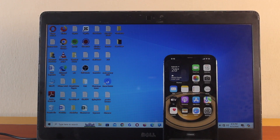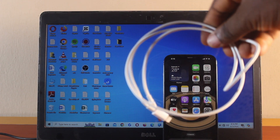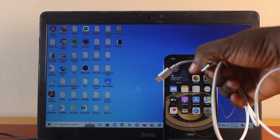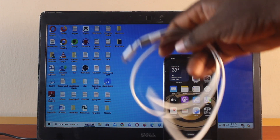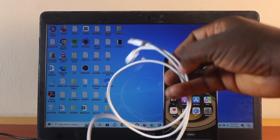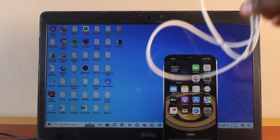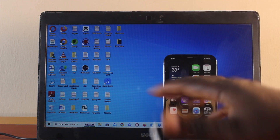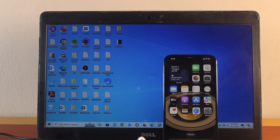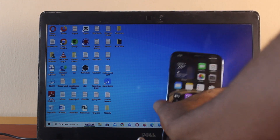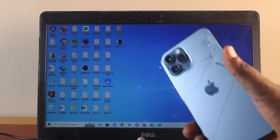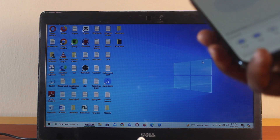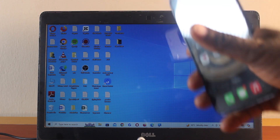All you need is a Lightning cable that connects to your iPhone and a USB adapter connected to the Lightning cable. This particular cable works with my Windows computer as well as my iPhone 12. This is going to be the quickest and fastest way to transfer photos from your iPhone to your computer.